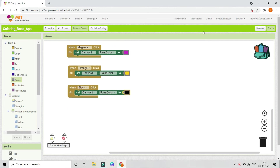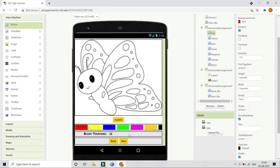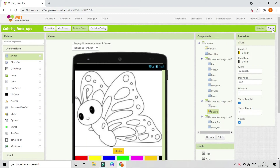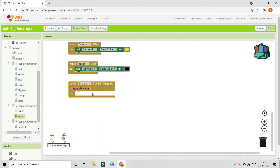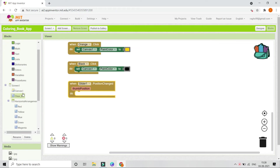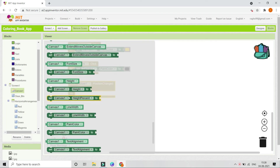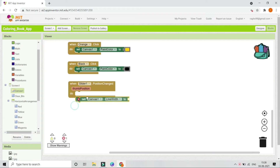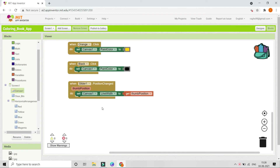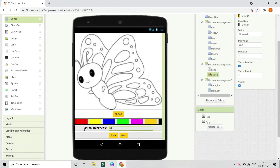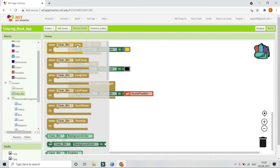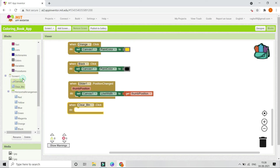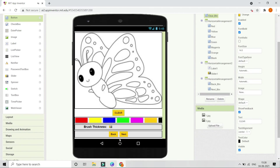Now add functionality to allow changing the brush thickness using the slider. In the block section, use the 'when Slider1.PositionChanged' event. Inside it, set Canvas1's line width to the slider's thumb position. This lets the user increase or decrease the brush size. Next, add the clear button functionality — when 'clear_btn' is clicked, call 'Canvas1.Clear' to erase all drawing.